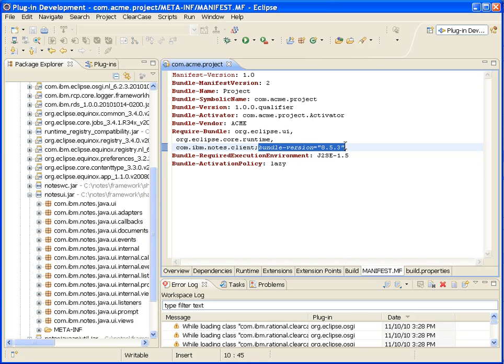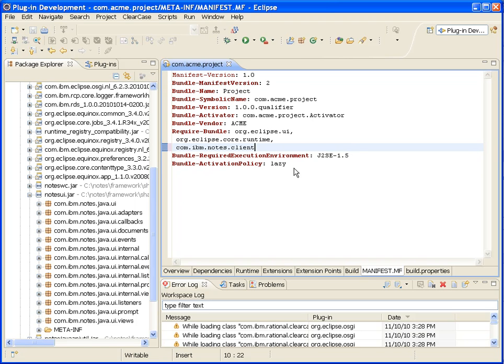So if you don't really care about the version of the com-ibm-notes-client plugin to use, you can just simply remove that dependency in the version and it will use whatever it can. Now you may have some backward compatibility issues if you use APIs or anything that may have changed. So let's go ahead and save that.